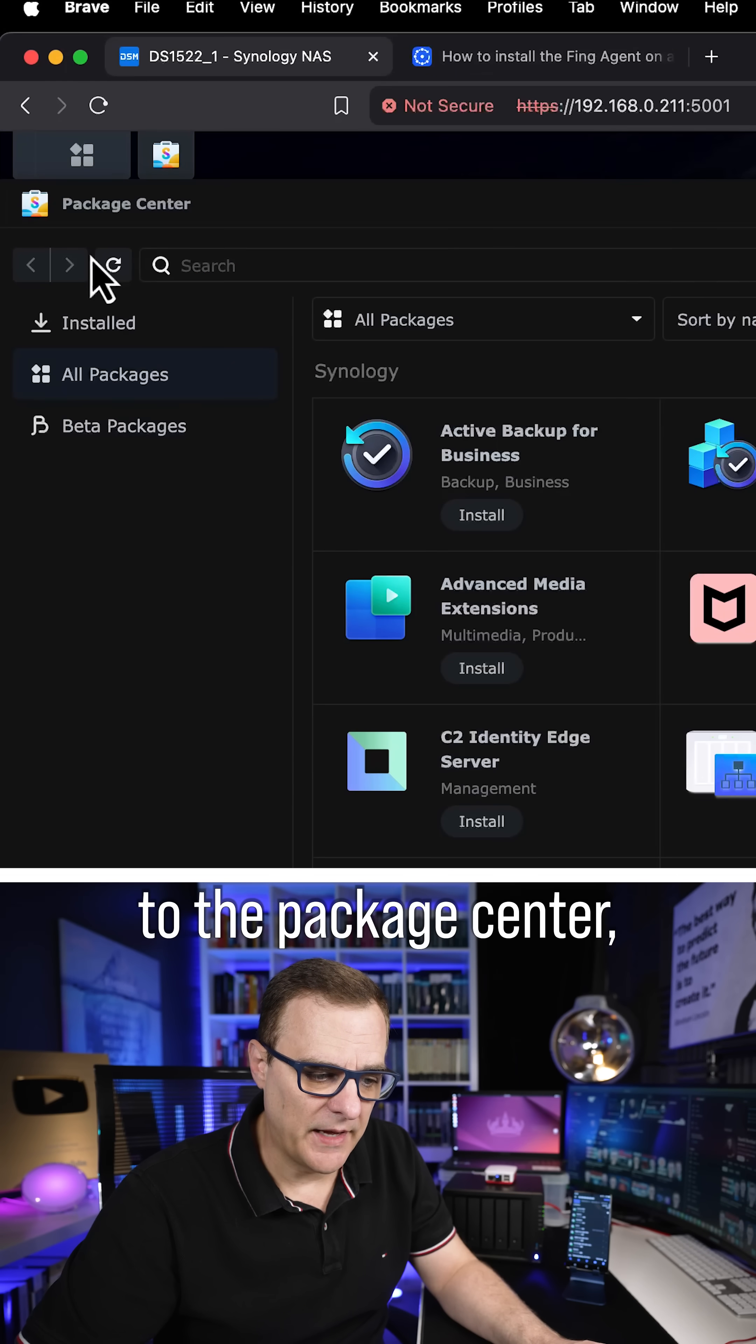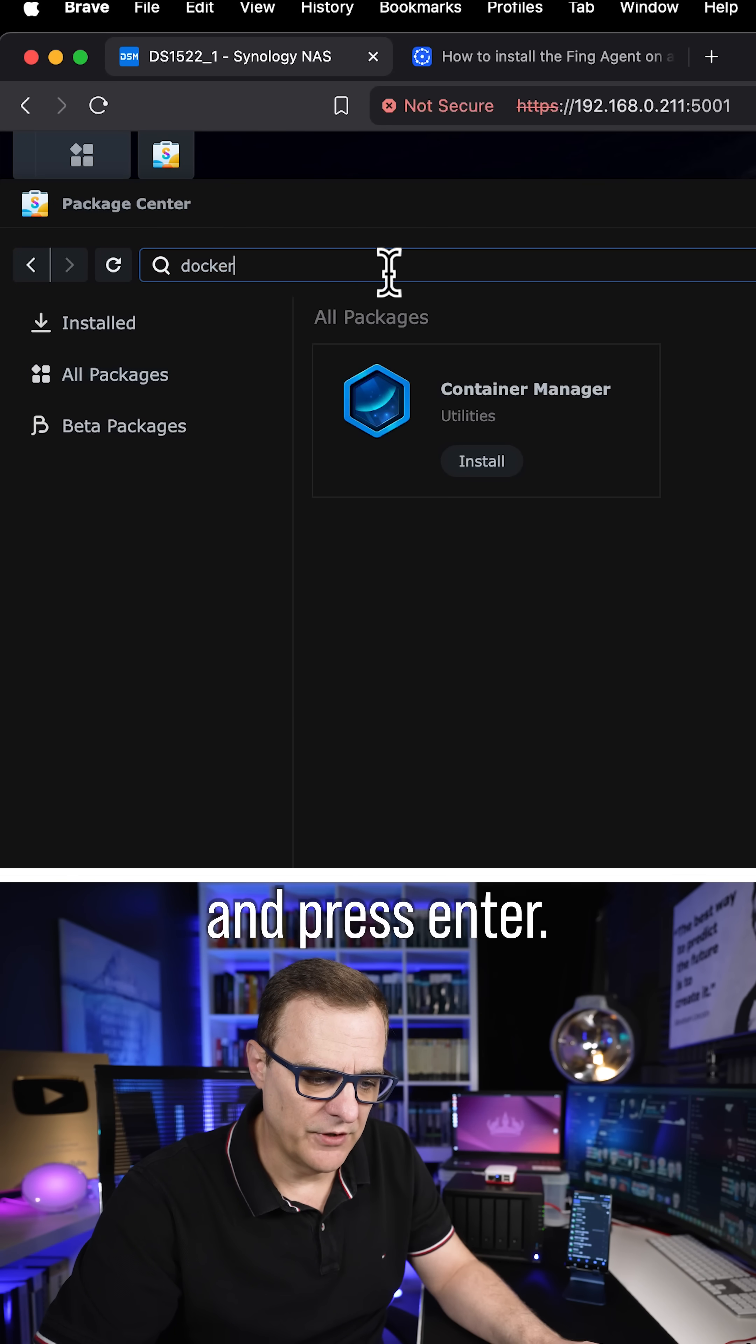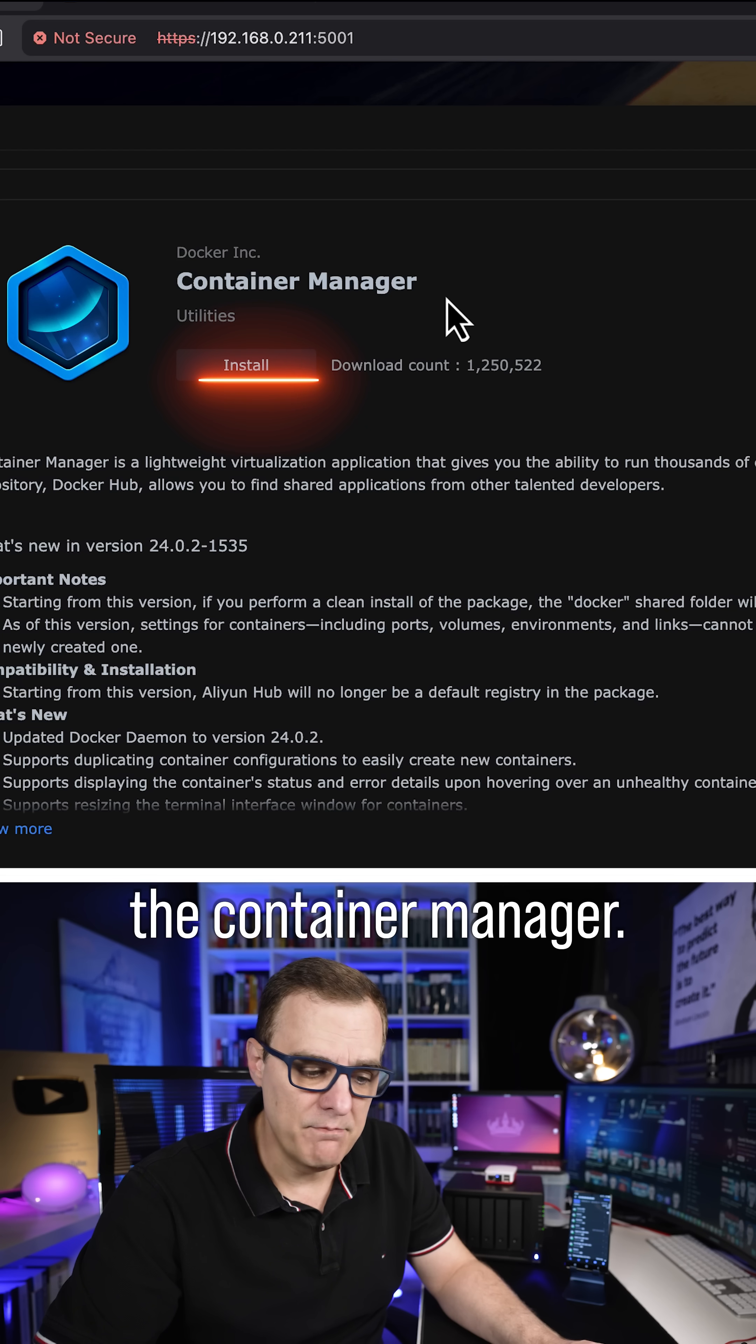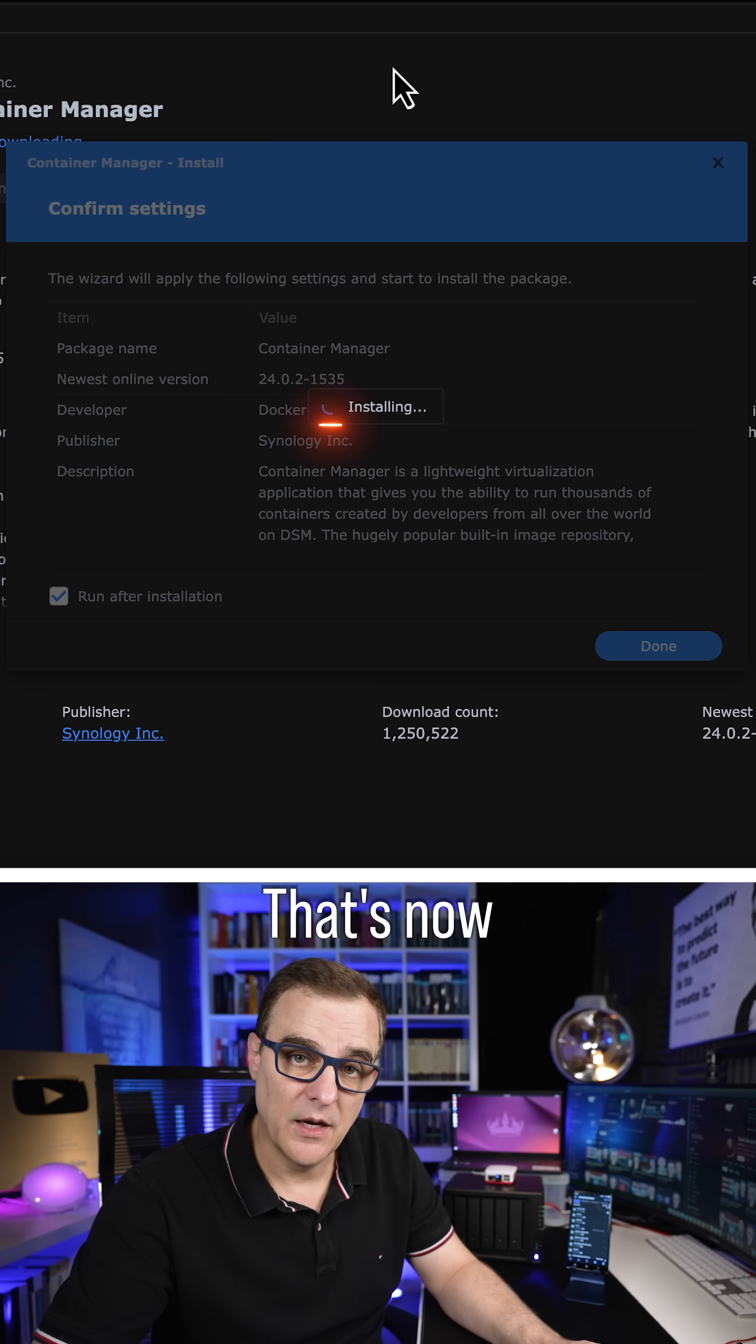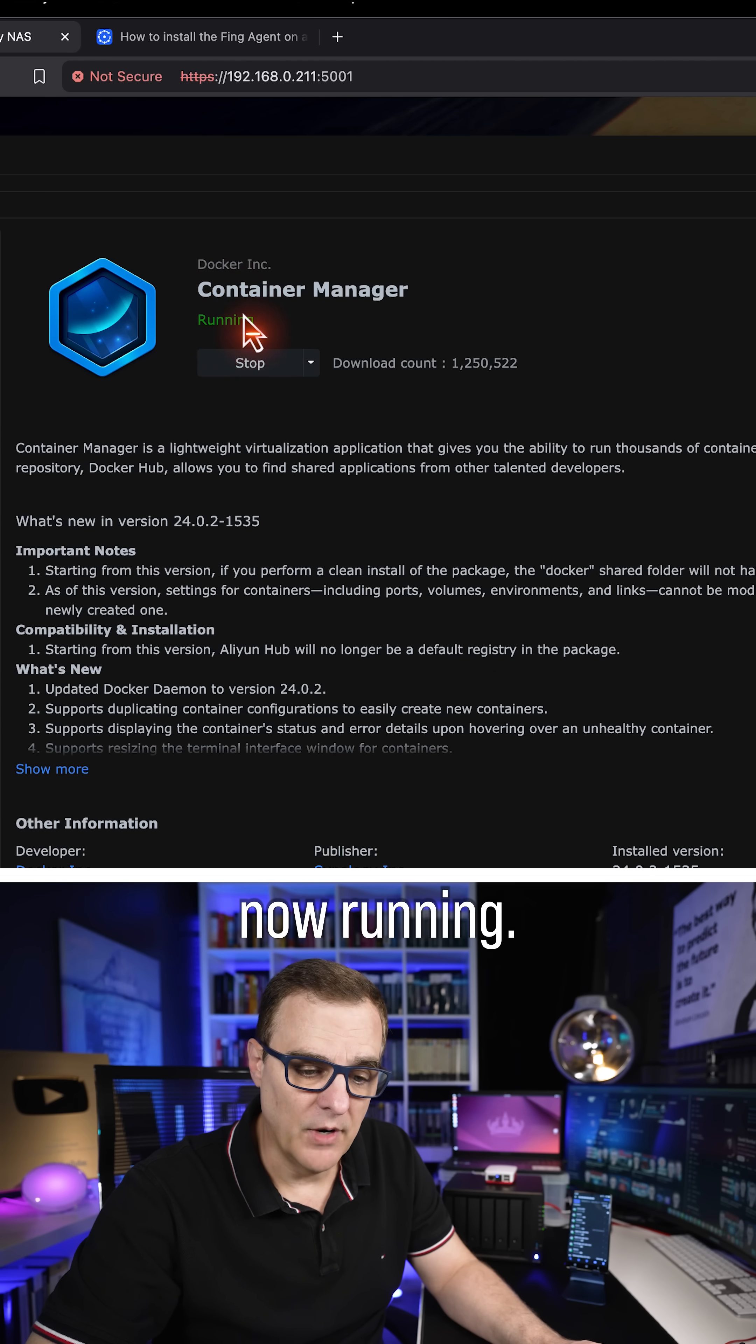So first thing I'm going to do is go to the Package Center and I'm going to search for Docker and press enter. You need to install the Container Manager. So I'm going to click Install to install that. That's now being downloaded and installed and you can see it's now running.